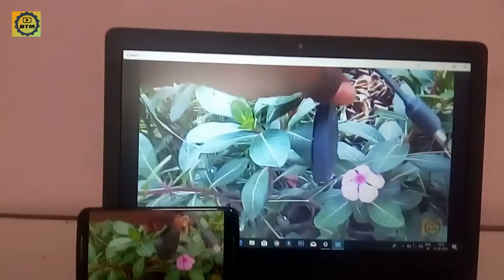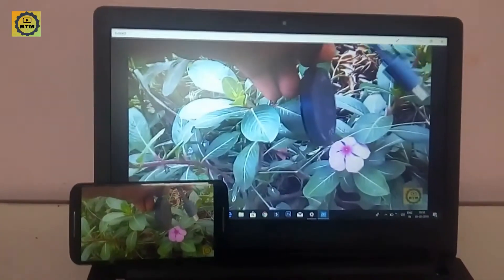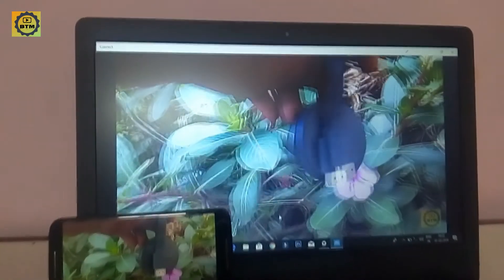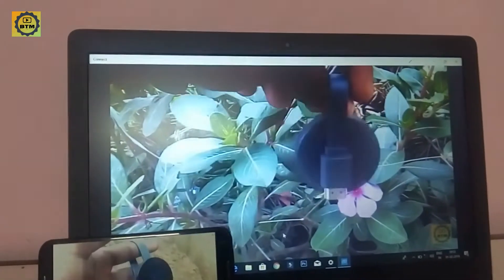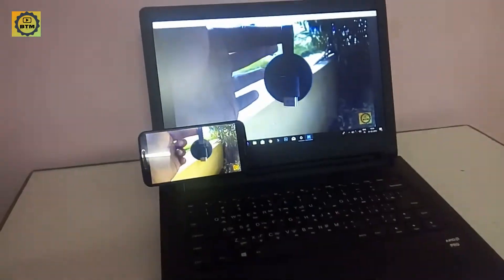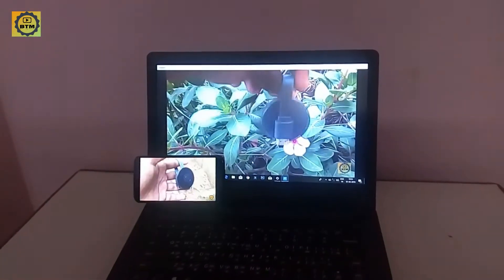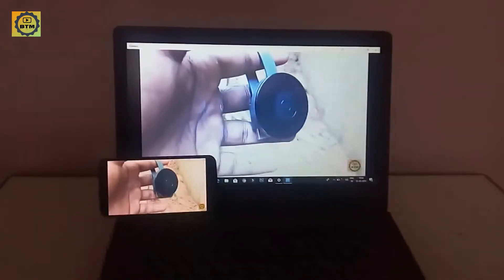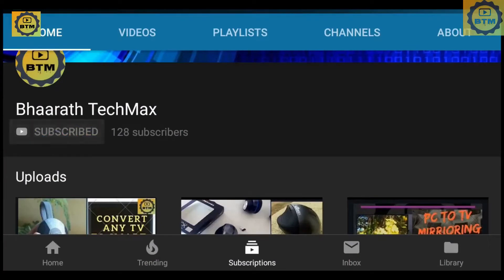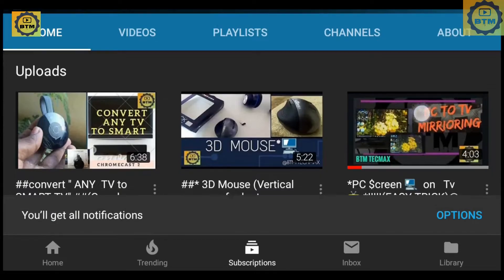Hi, hello and welcome to Bar of Tech Max. In my previous video, I showed how to see your mobile screen on a TV, and how to see your laptop screen on a TV screen. If you want to check the other videos, you can check them. How do you see your mobile screen on a laptop display? If you like this video, click the bell button and subscribe.